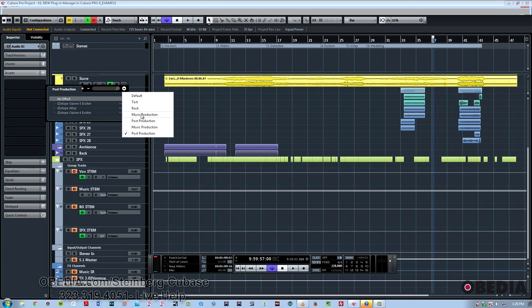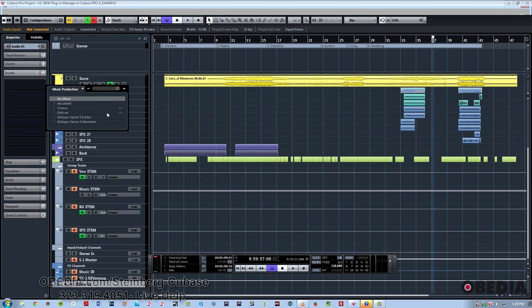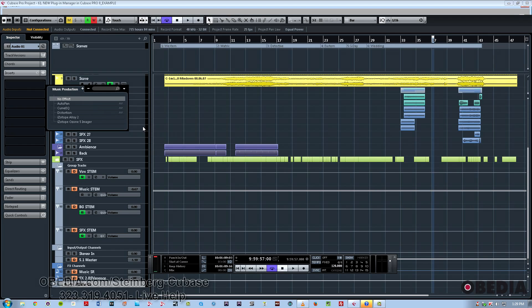now you can see we have all the different collections we've created or Default. Default is going to be your master list of everything that you have on your computer. But if I am working in a certain genre or a certain workflow, I could just simply click here and choose one of the ones that I created, and now we have that customized list of favorite plugins.